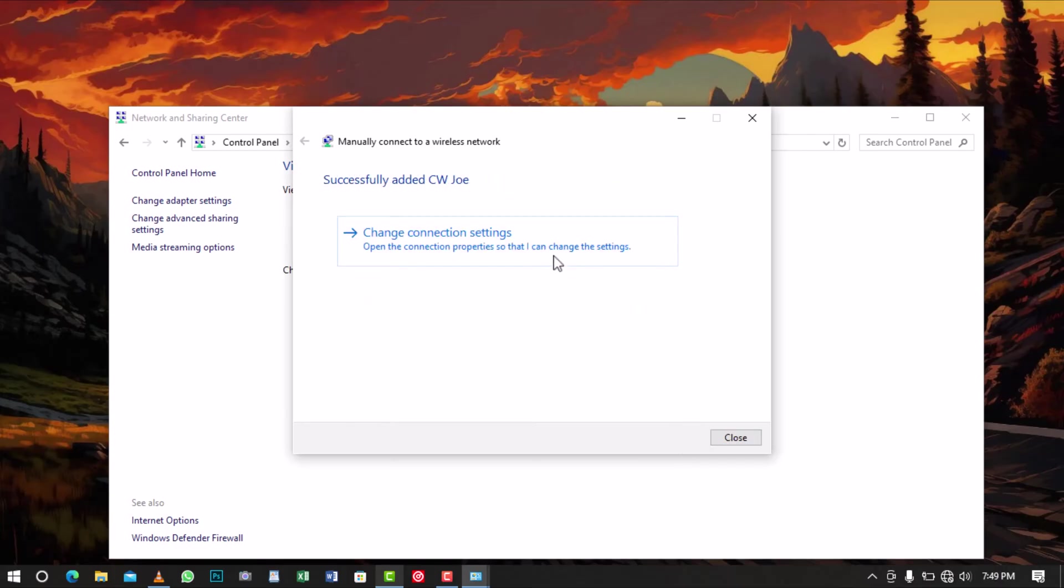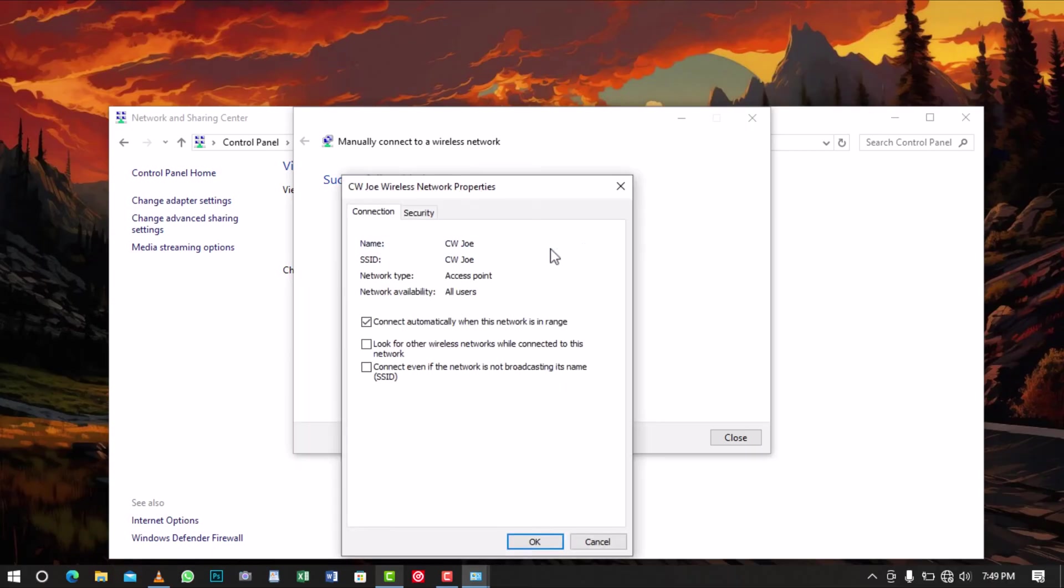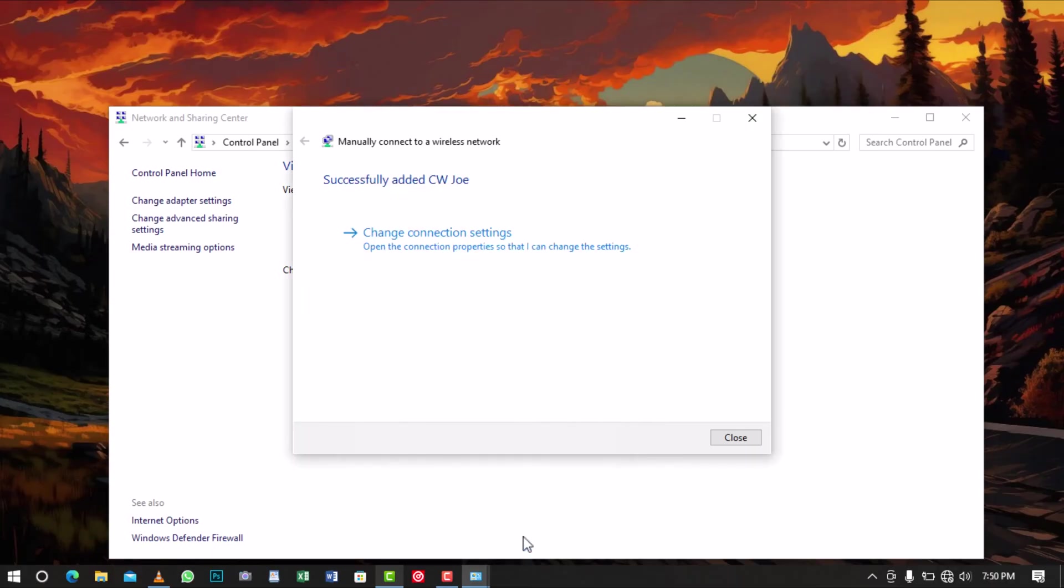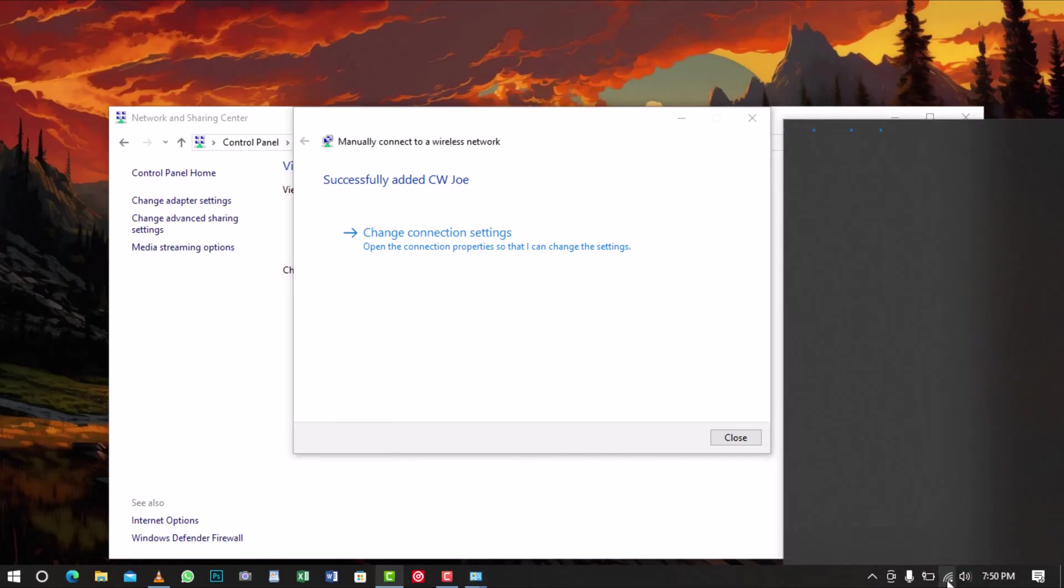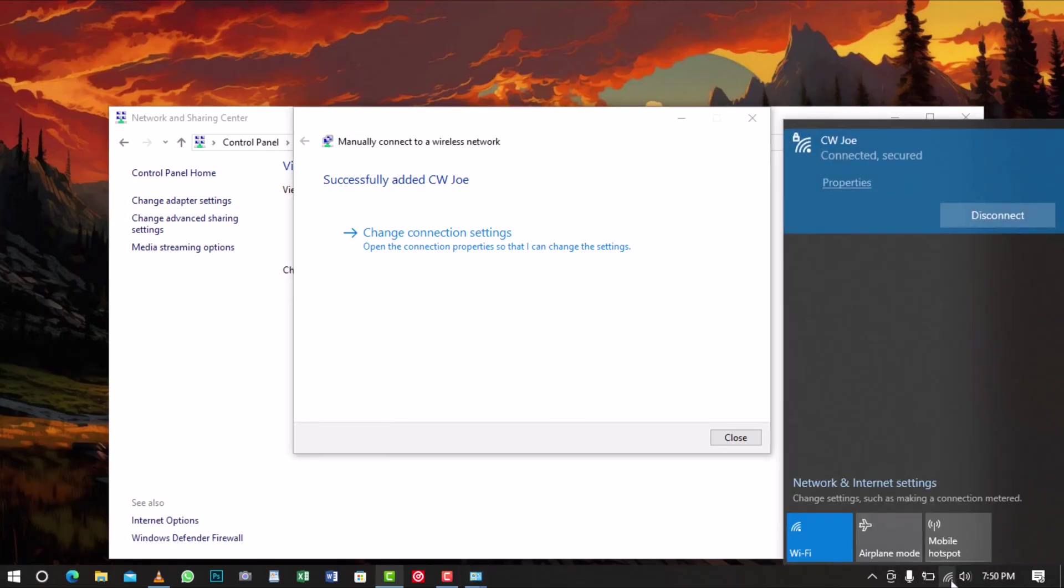Then, click on Change Connection Settings and when the dialog box opens, click on OK. After that, you should see a notification in the taskbar indicating that you are successfully connected to your router.